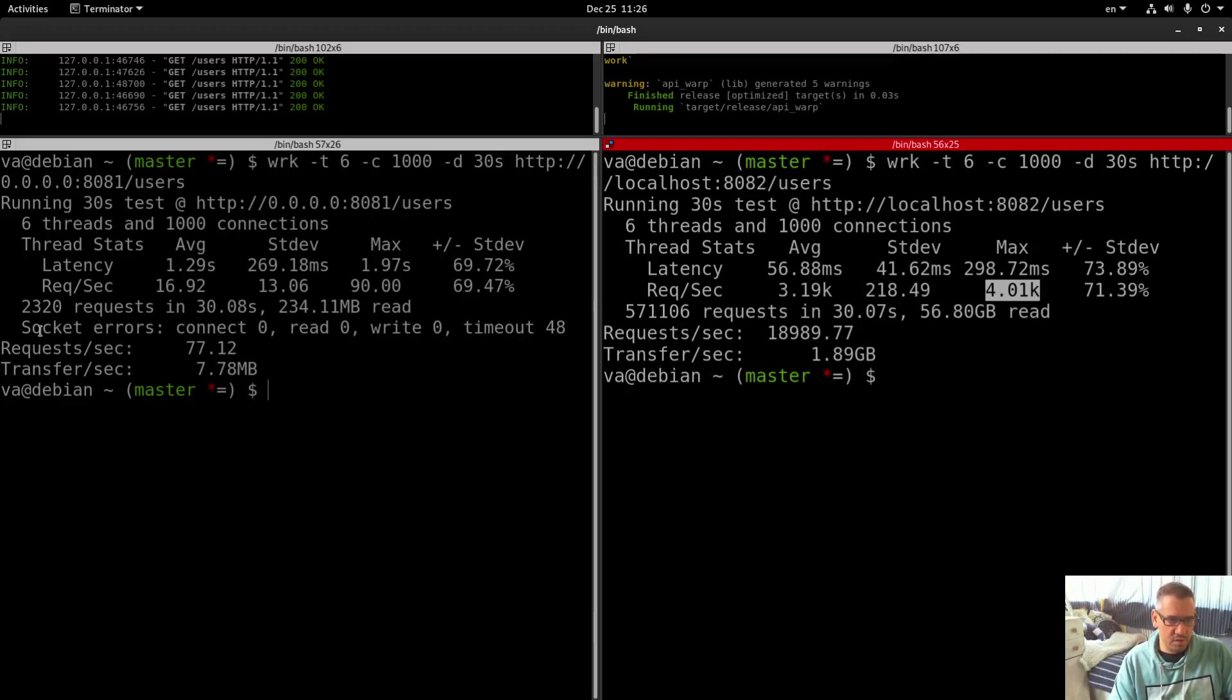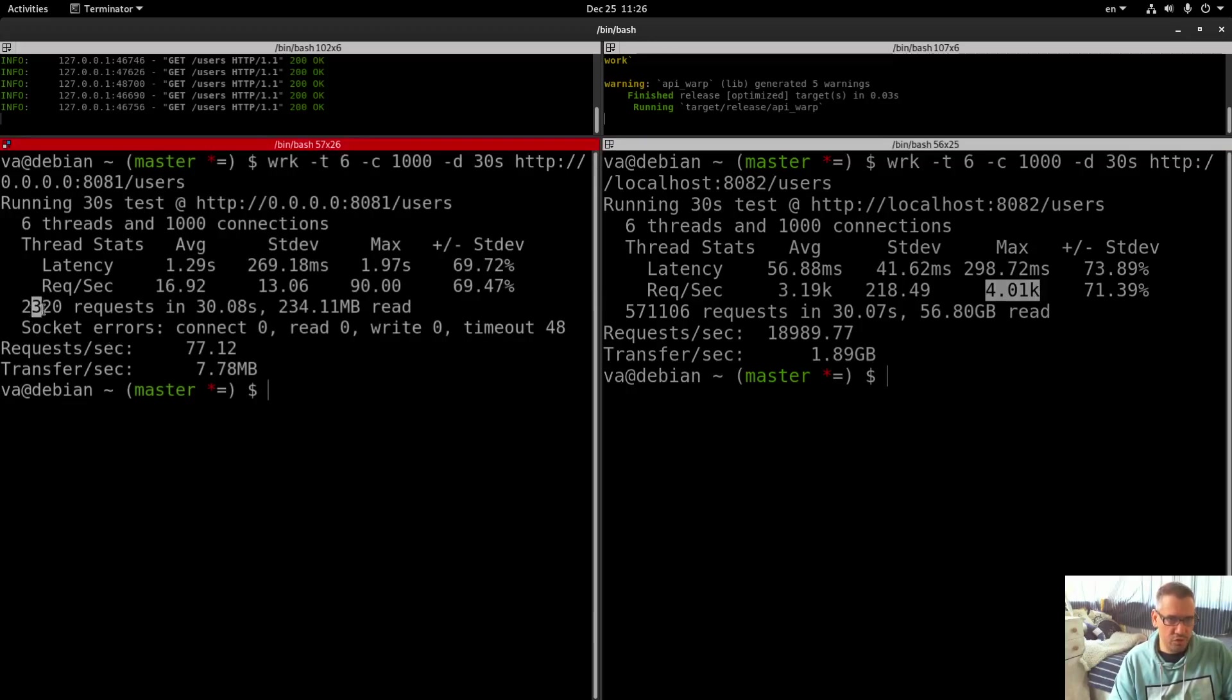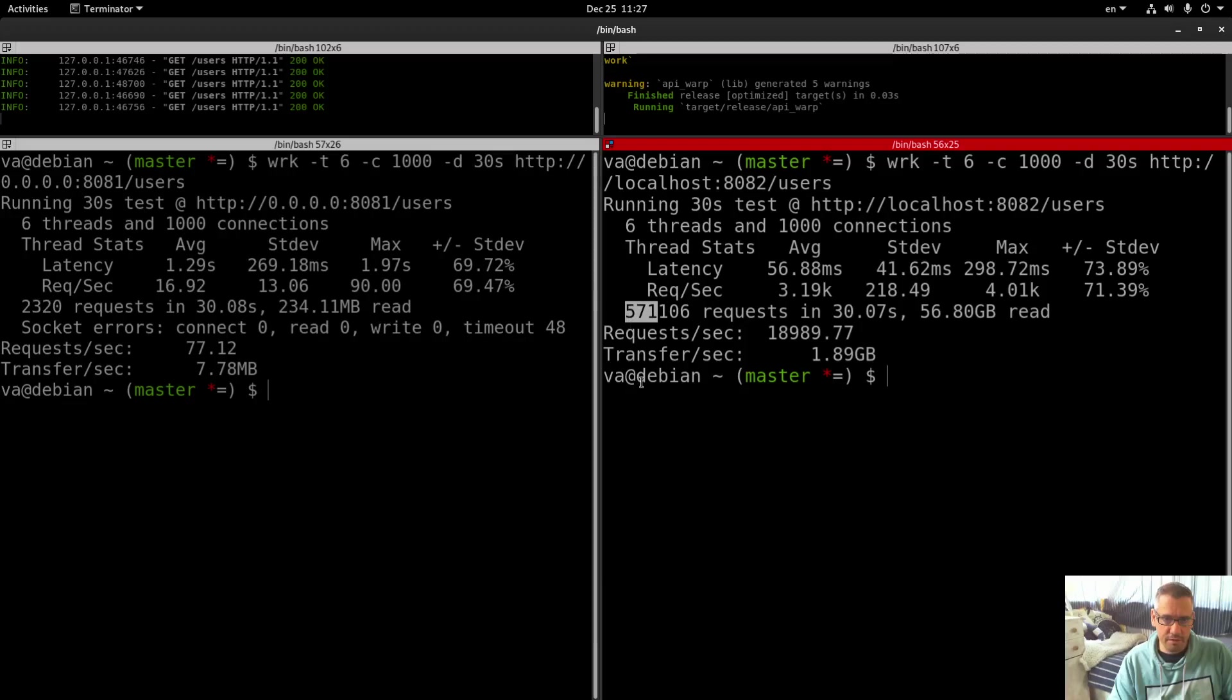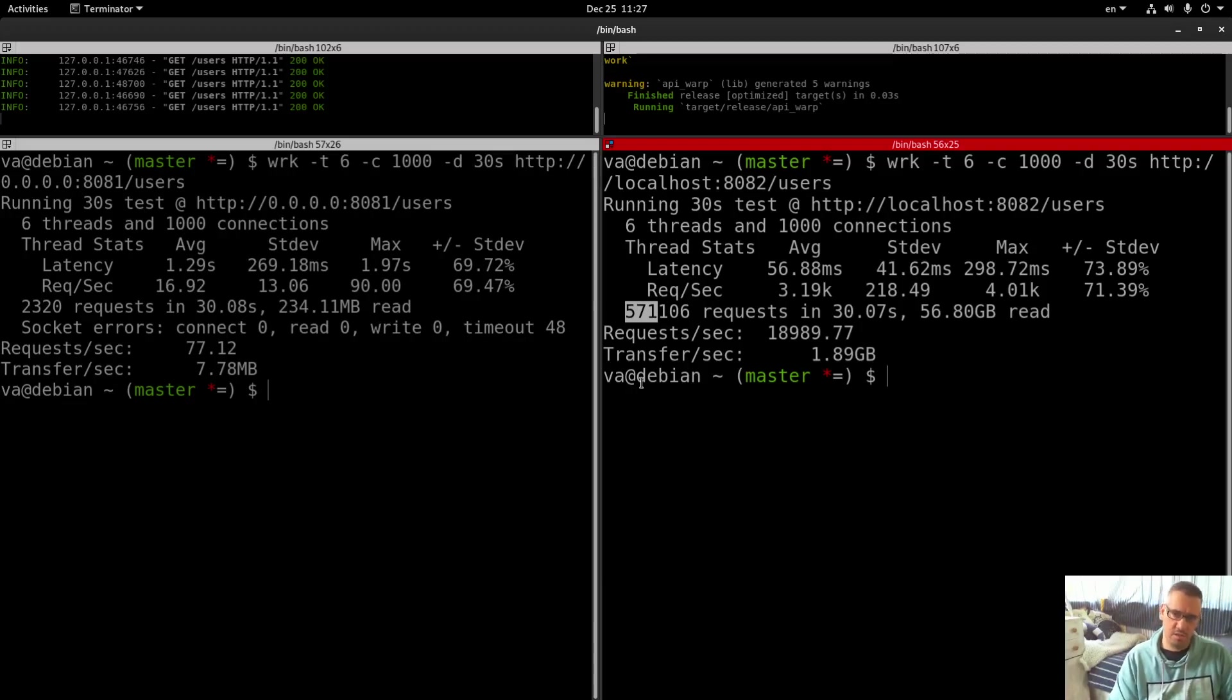Total requests: 2,300 vs 571,106. 234 megabytes read vs 56.8 gigabytes read.